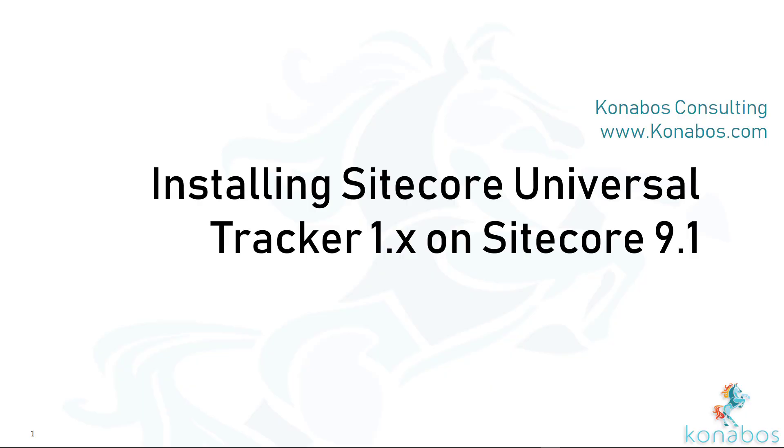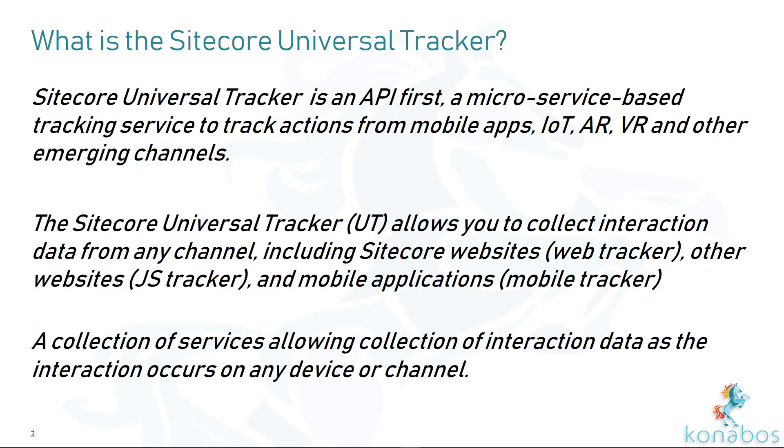Hey guys, this is Akshay Sura. Today we'll be looking at how to install Sitecore Universal Tracker version 1 on Sitecore 9.1. First, let's take a look at what the Universal Tracker is.